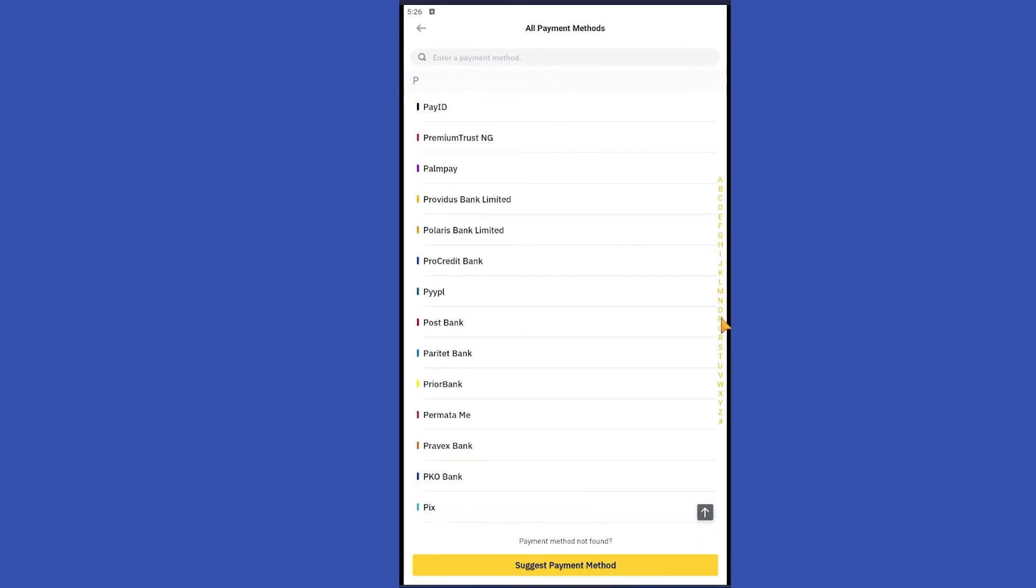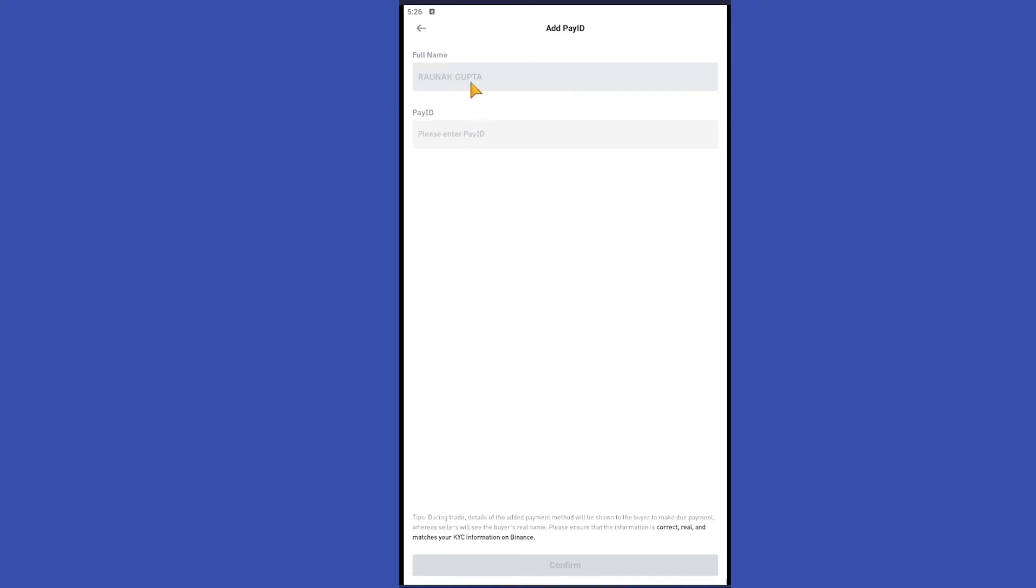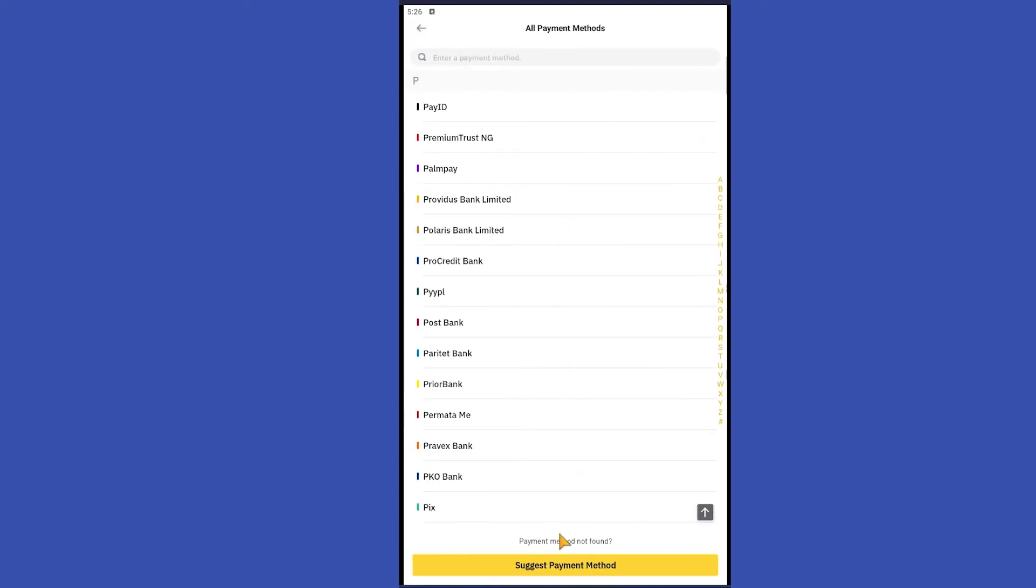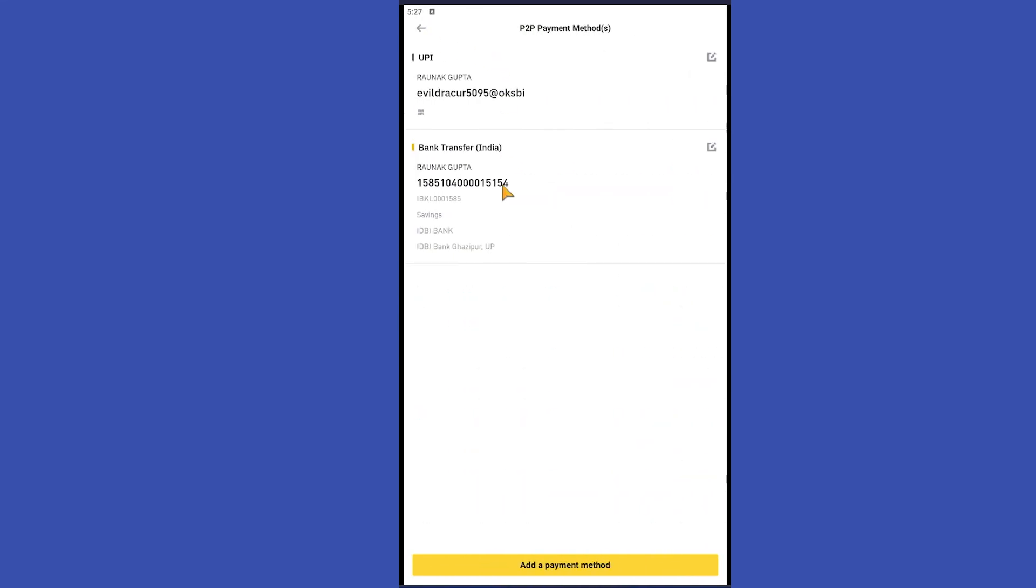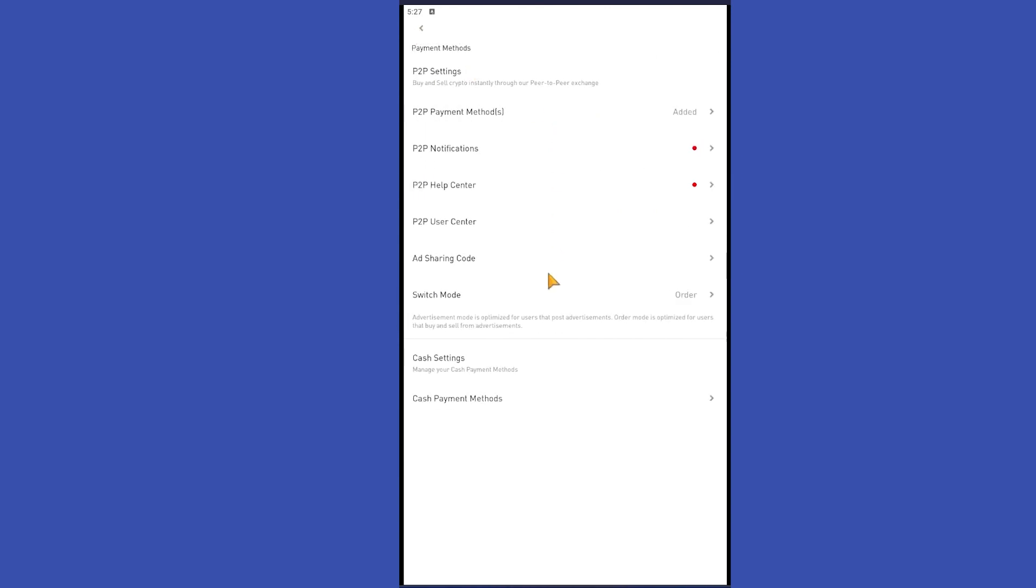You can also search for a payment method. For example, I'm selecting PayID. Then you'll have to fill out all the forms and then click on add payment method. So that's how you can add a payment method in Binance. Like and subscribe if you found this video helpful.